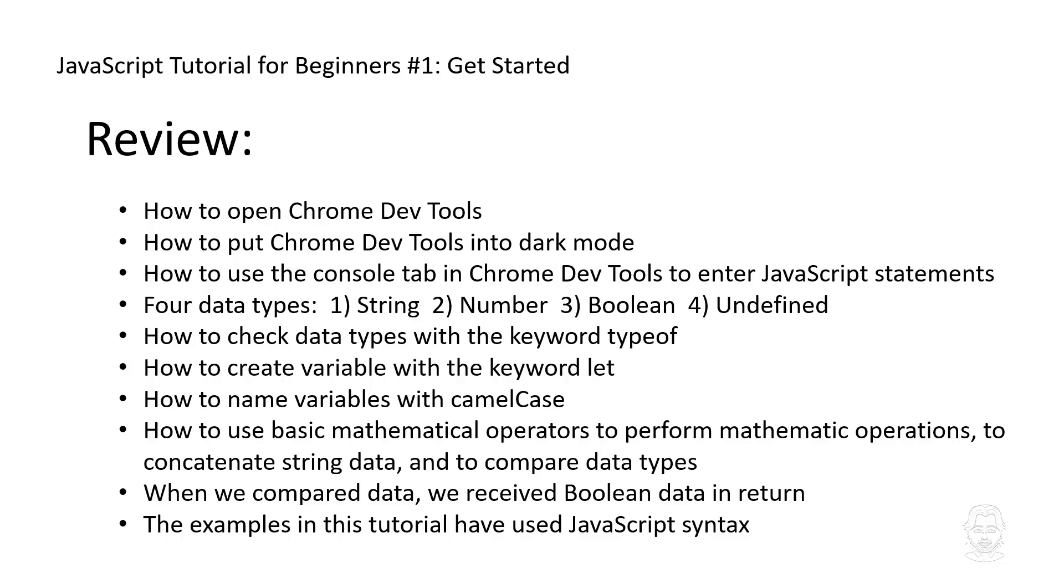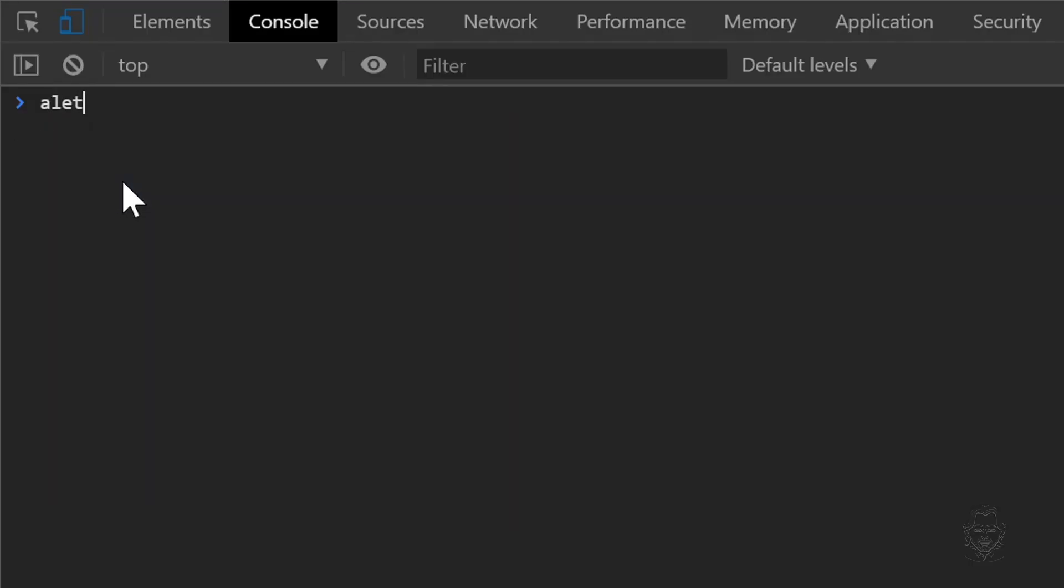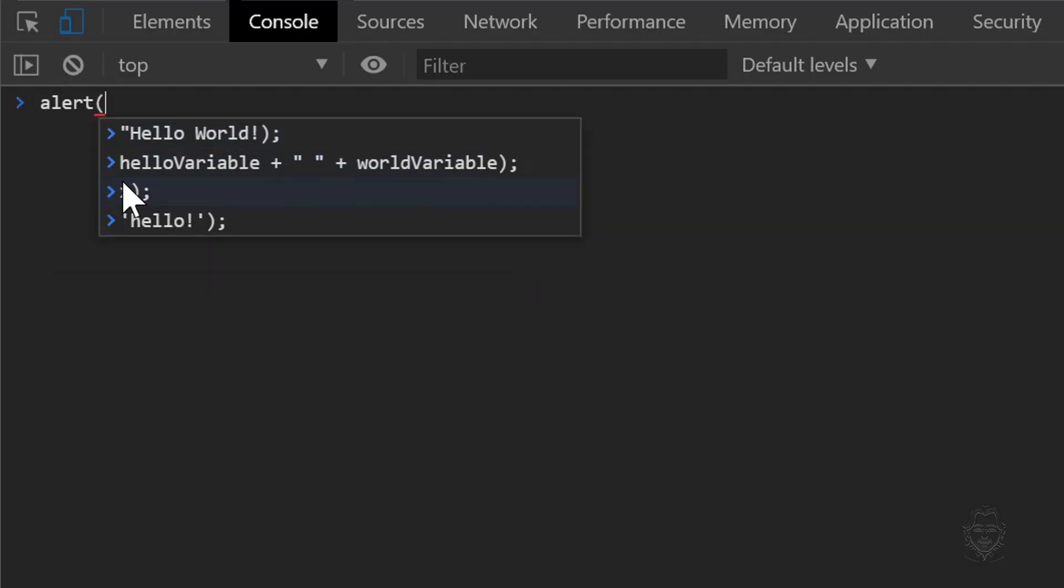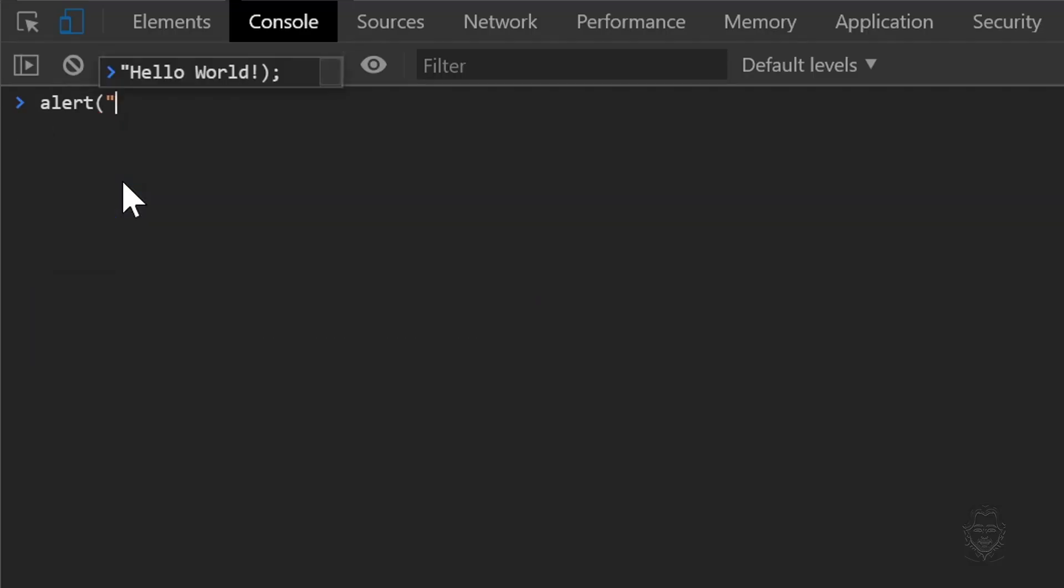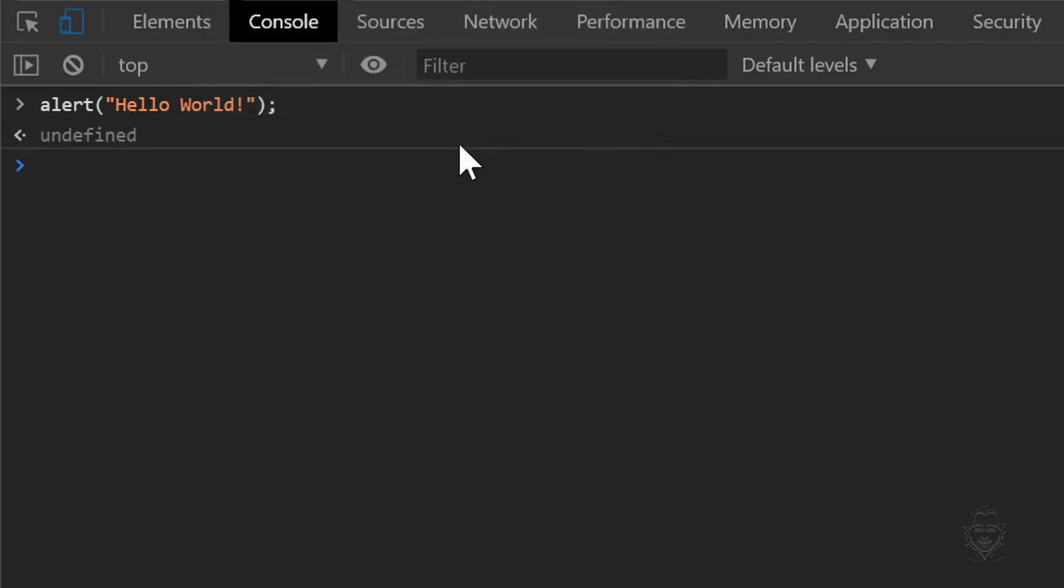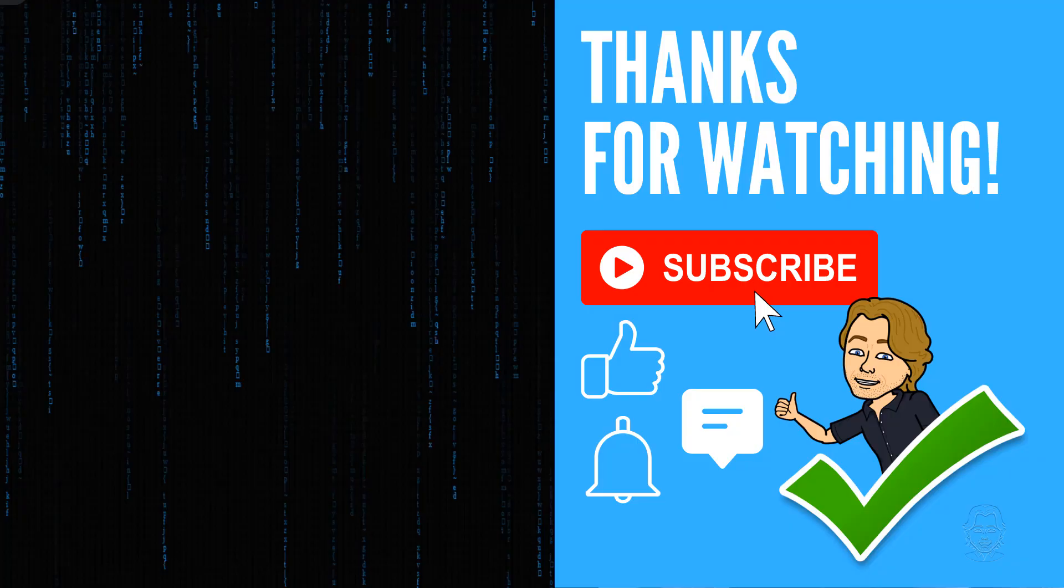And no beginner JavaScript tutorial would be complete without a Hello World section. So let's get started. Type the word alert followed by a parentheses. Now we'll add our string data, Hello World, with an exclamation mark enclosed in quotes. Let's finish the statement with a closing parentheses and a semicolon at the end. When we press Enter, we get a pop-up that says Hello World. This is an alert box in JavaScript. You can just click OK to have it go away.